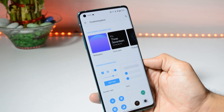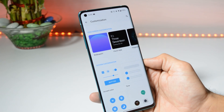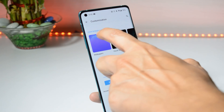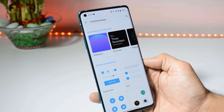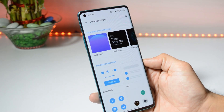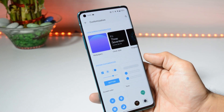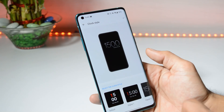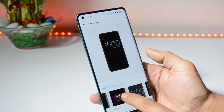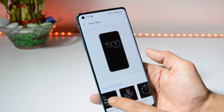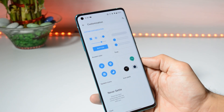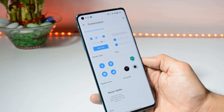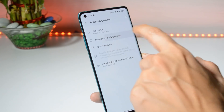Talking about the Customization section — the first thing you'll notice is that the theme option is no longer available. If you want to use dark theme, you can directly toggle it from the quick settings panel. We have a few new clock styles available with Android 11; everything else remains the same, where you can change system icons and quick settings panel icons.